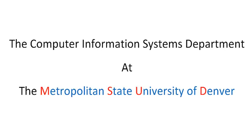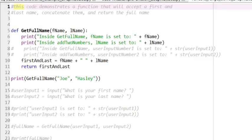The following is a production of the Computer Information Systems Department at the Metropolitan State University of Denver. Hello and welcome. In this video we are going to explore return values and variable scope in Python.